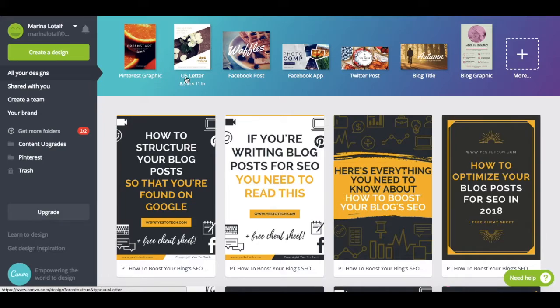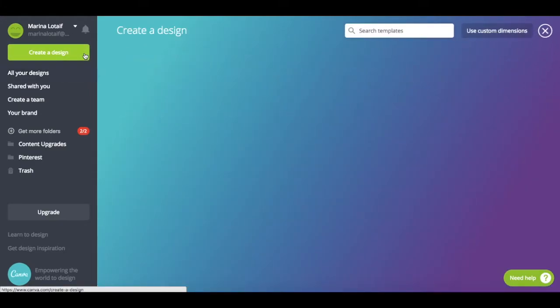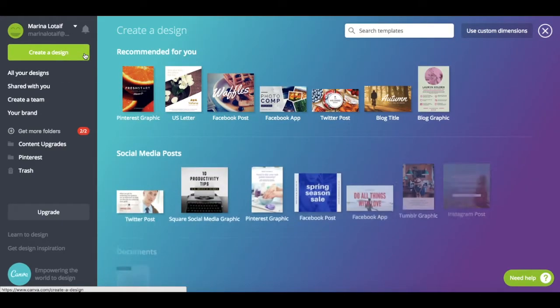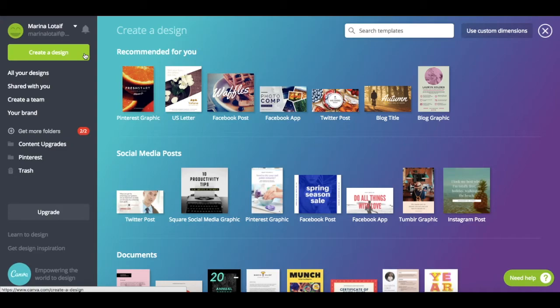go to canva.com, log in to your account, click on create a design in the top left-hand side corner, and then select Pinterest graphic.